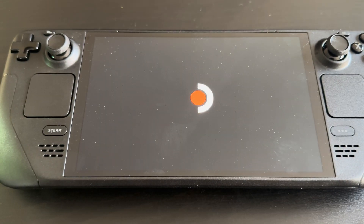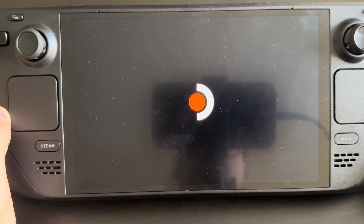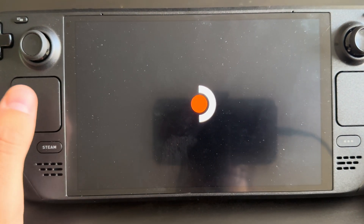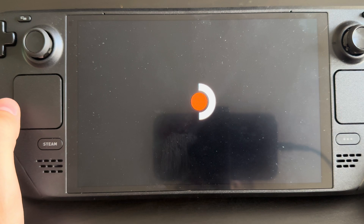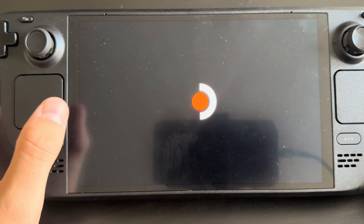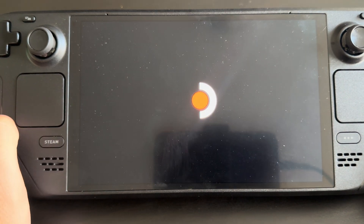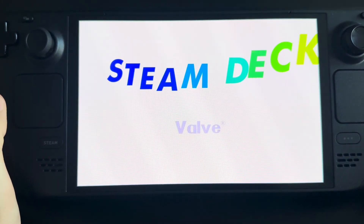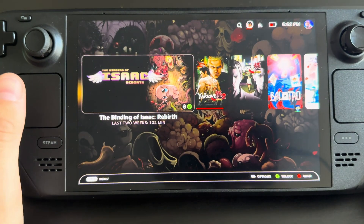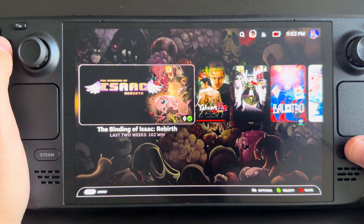So the first thing you'll notice, and this kind of brings us into the theme of how I've customized my Steam Deck — once we get past this Steam boot logo, we're going to get into some custom animation openings. I have a shuffle of a bunch of different ones. We get the Game Boy Advance, so that's really cool. When you boot up your system you get a bunch of different cool custom themes.